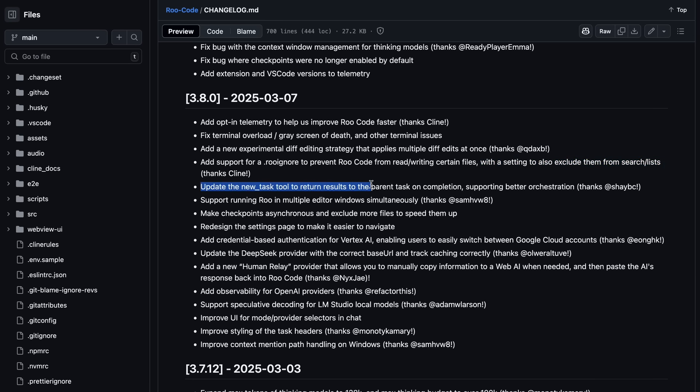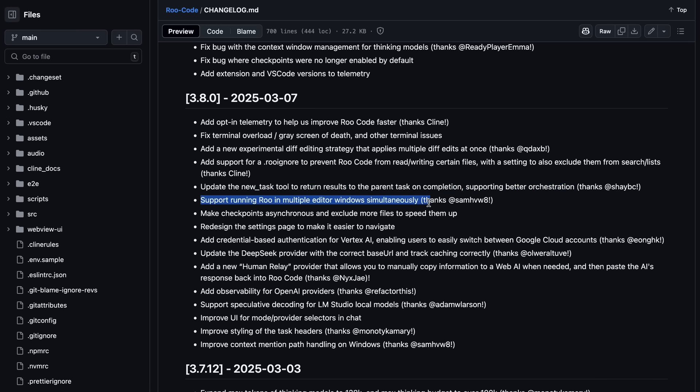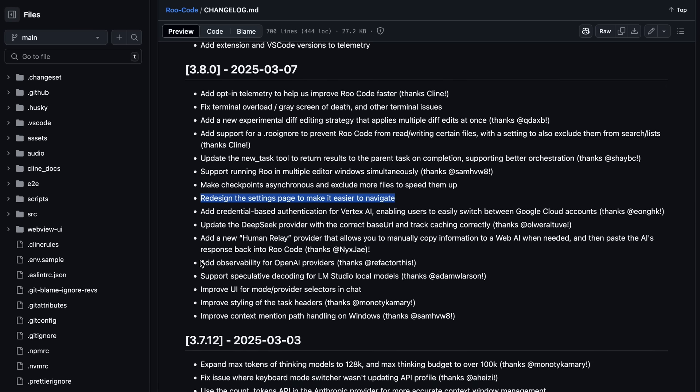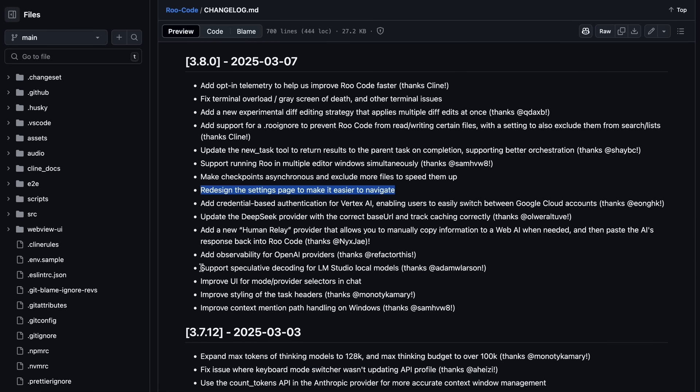There's also the new updated tool to return results to the parent task on completion, supporting better orchestration. It also now supports running RU in multiple editor windows simultaneously. They have also redesigned the settings page to make it easier to navigate.